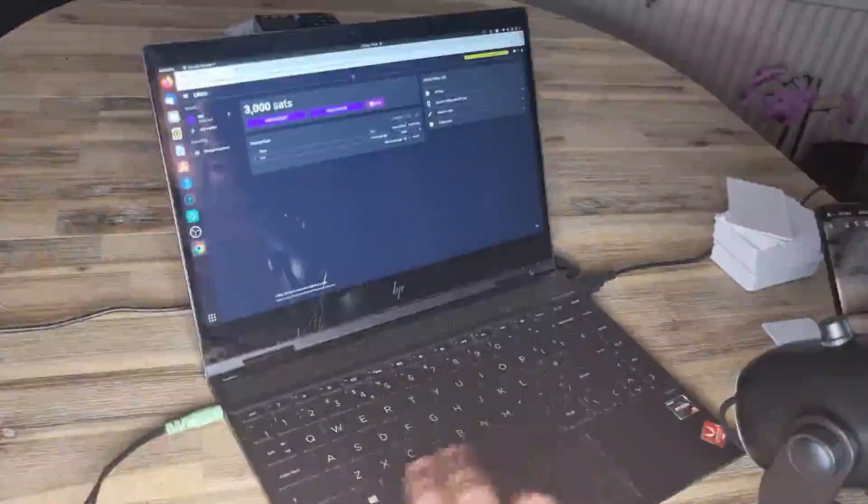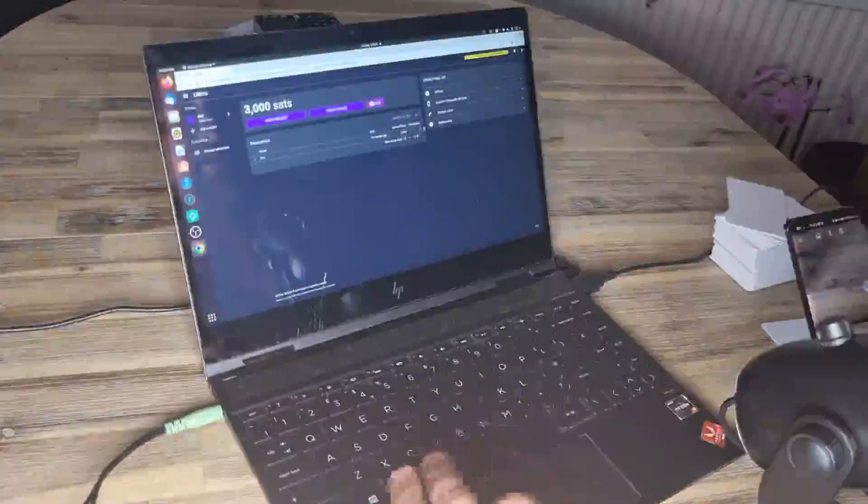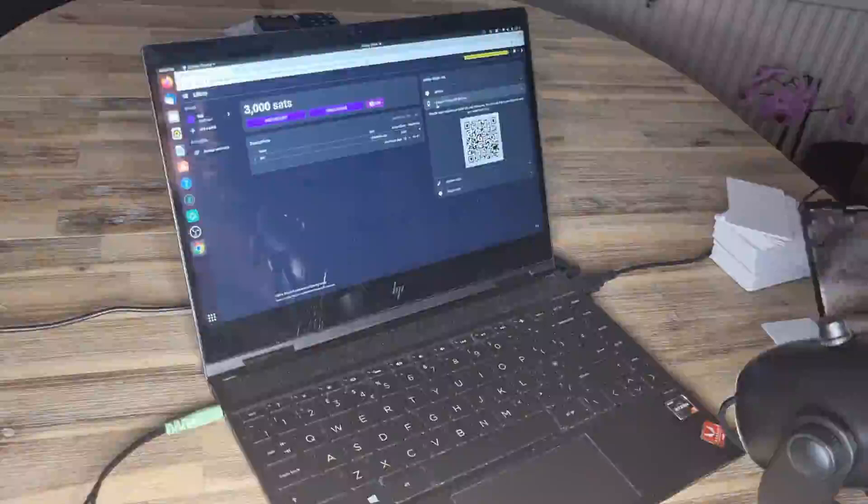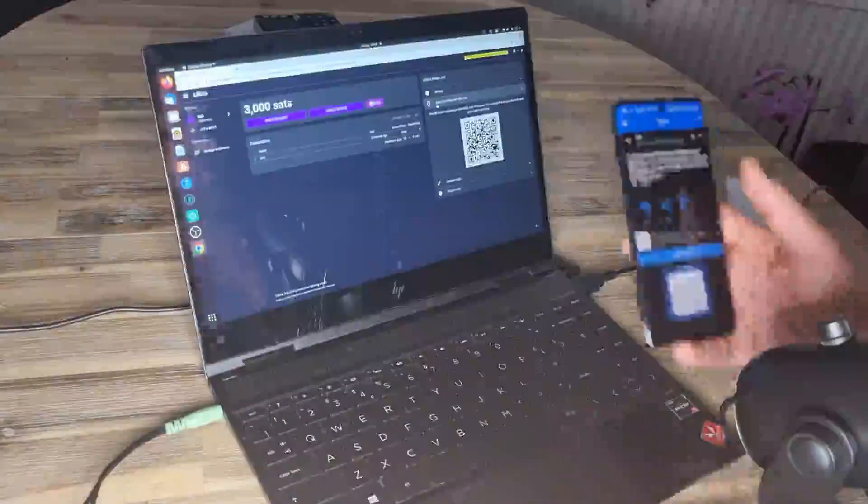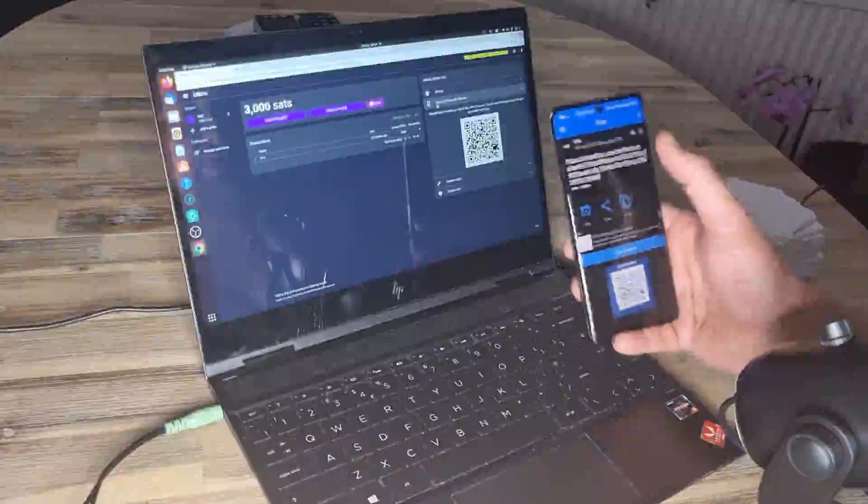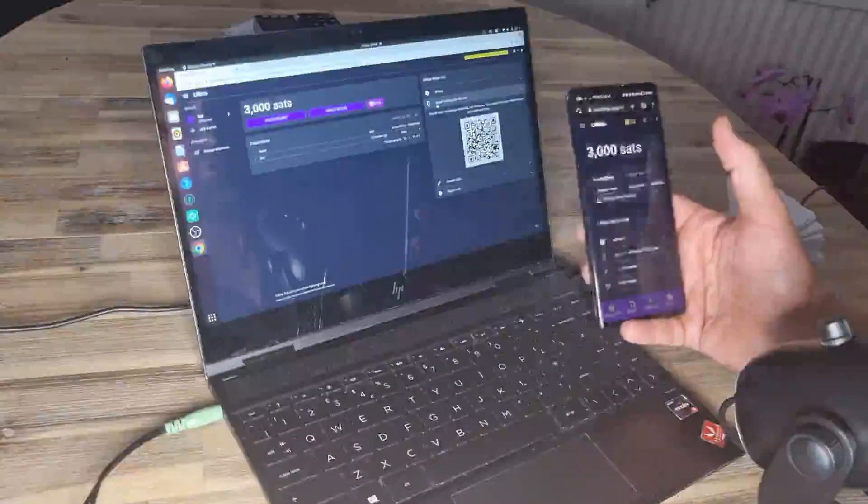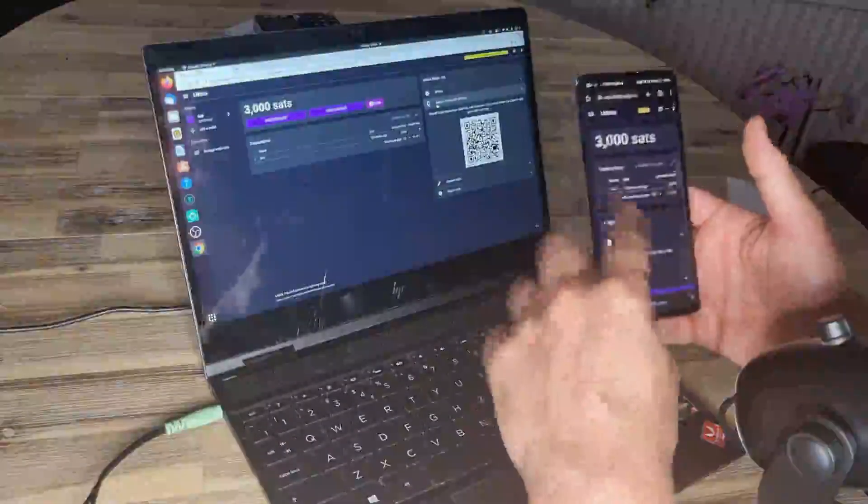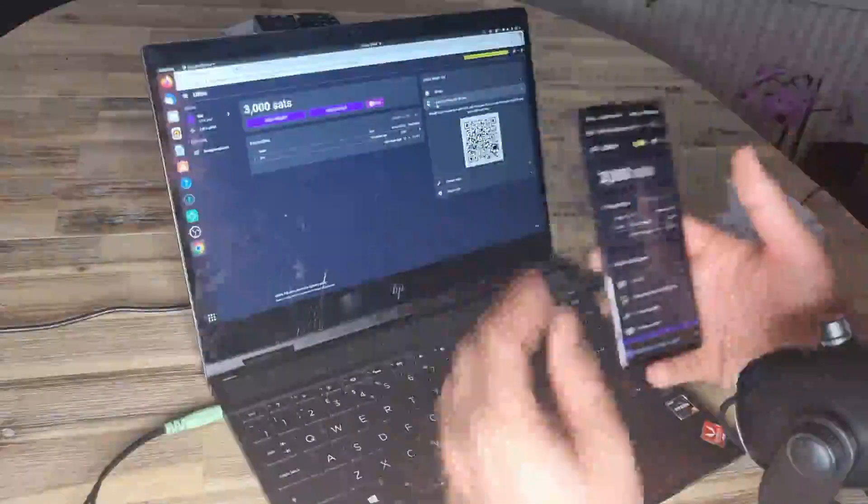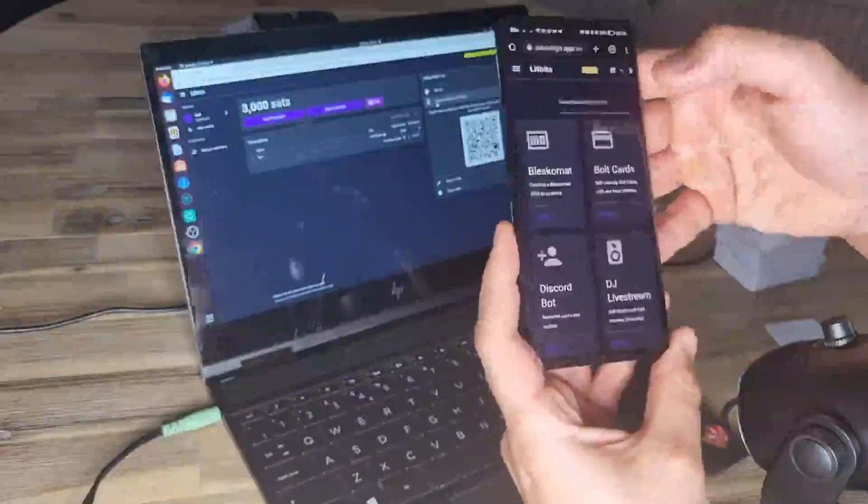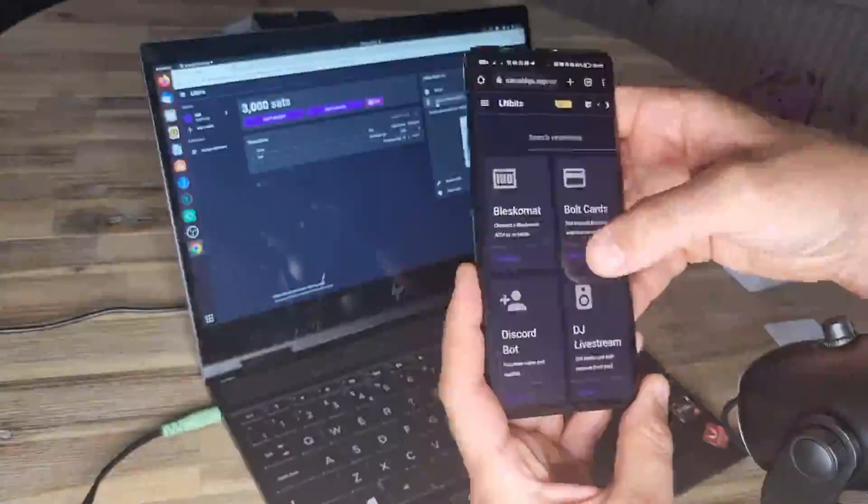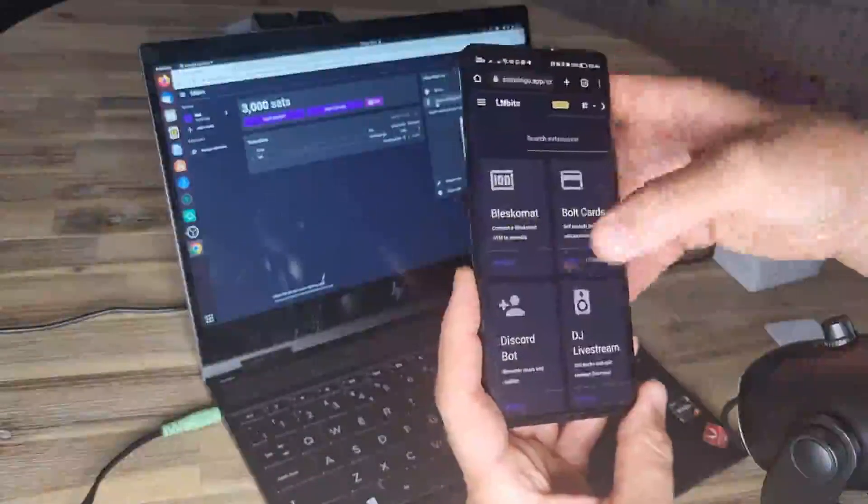First create an LNBits wallet and put some funds in it to spend. Then we're going to go to export to phone with QR code because currently we need two devices to set the bulk card extension up. Open up the wallet. Now we have the wallet on the phone as well as on the browser. Click on these three lines. Go to manage extensions. And then go to bulk card and enable that extension.